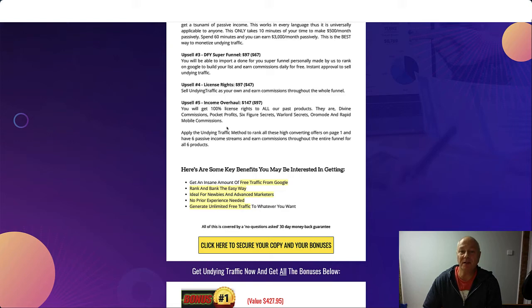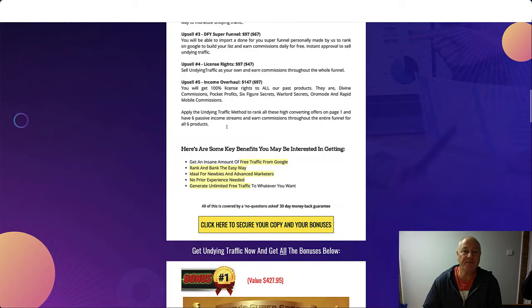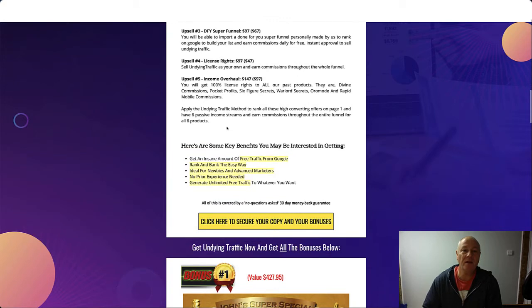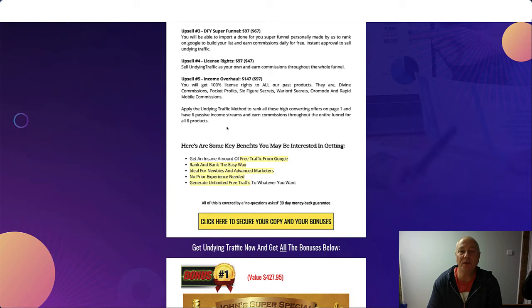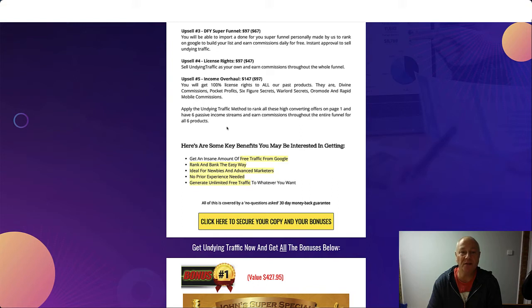Upsell number three is the Done For You Super Funnel, $97 with a $67 downsell. You'll be able to import a done-for-you super funnel personally made by us to rank on Google, to build your list and earn commissions daily for free, with instant approval to sell Undying Traffic.